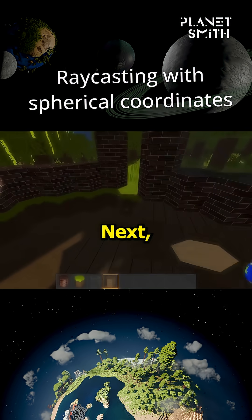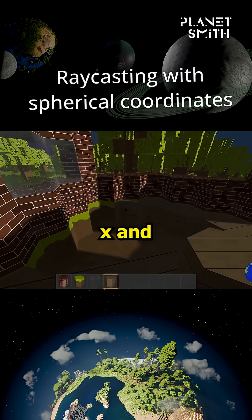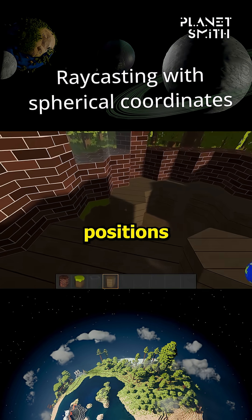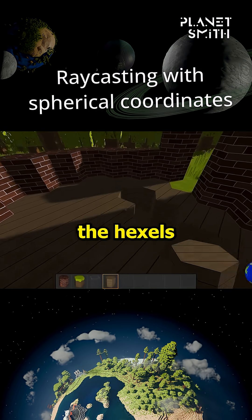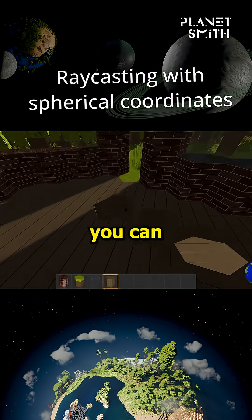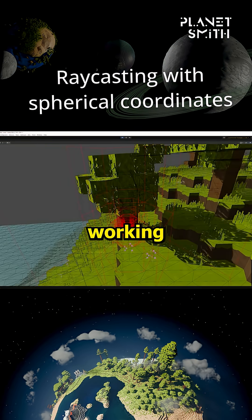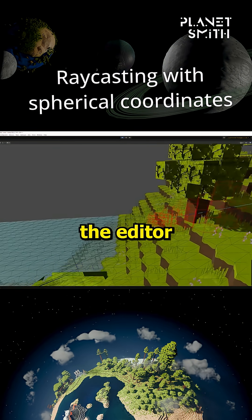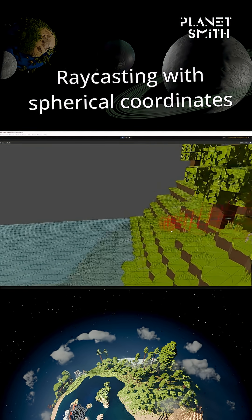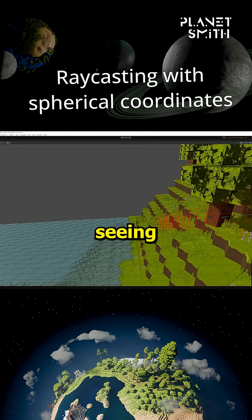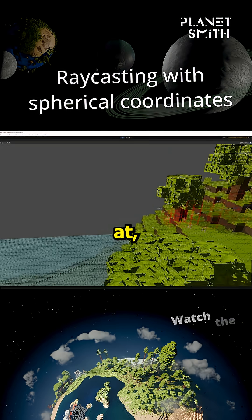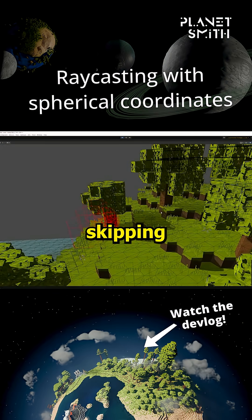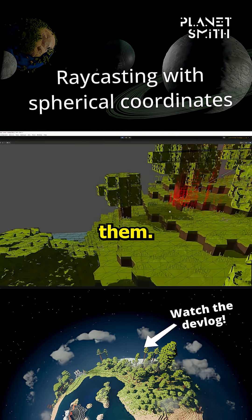Next, I calculate the remaining X and Y positions for each of the hexals, and you can see the raycasts working in the editor. It's accurately seeing which block I'm looking at, and it's easily skipping air blocks when it detects them.